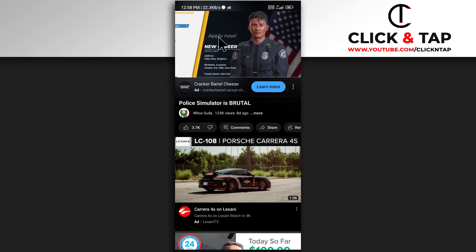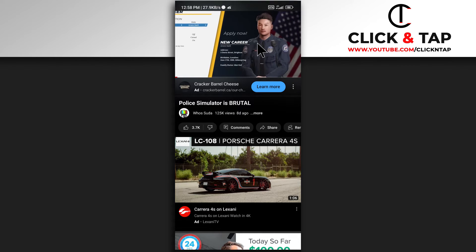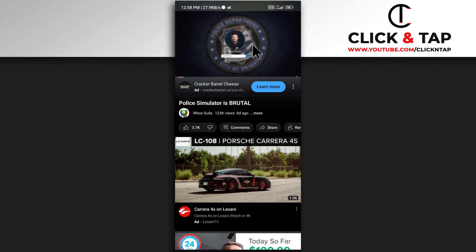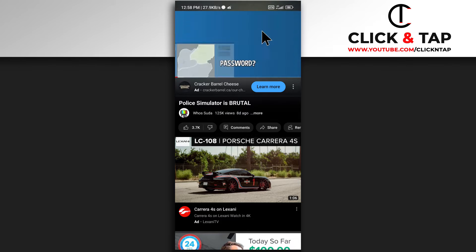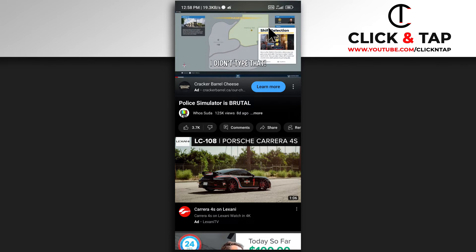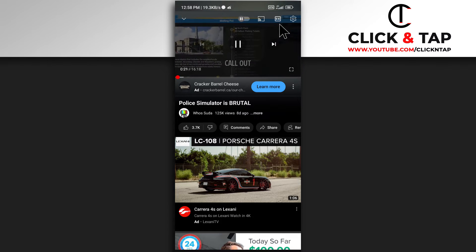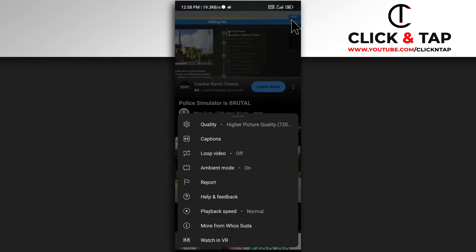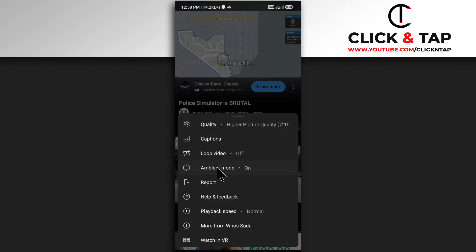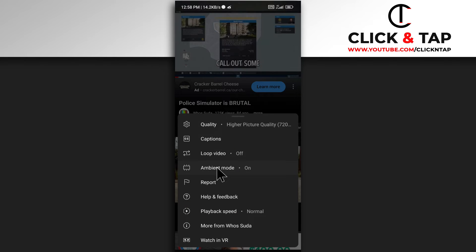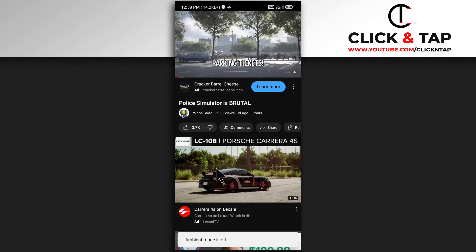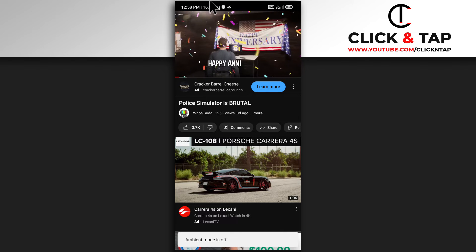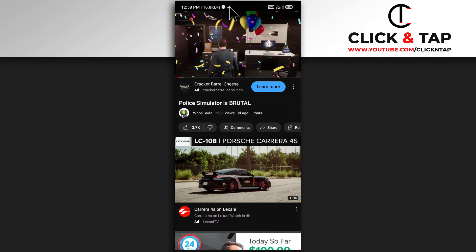I personally like it, but if you don't like it and you want to deactivate it, all you have to do is just tap on the video you're watching and then tap here. Next you get this option here, so you just deactivate it, and now you can see it is completely black.